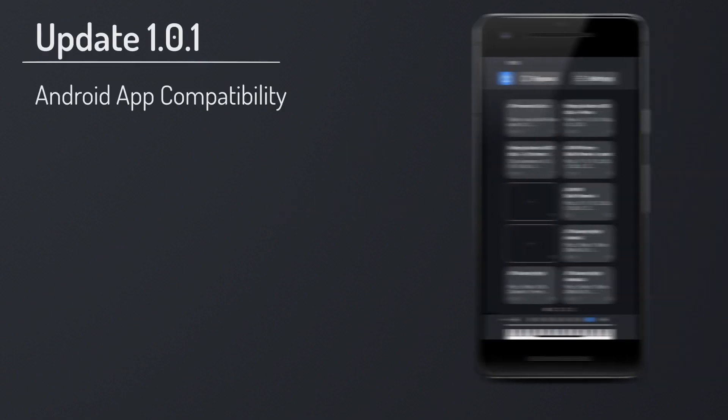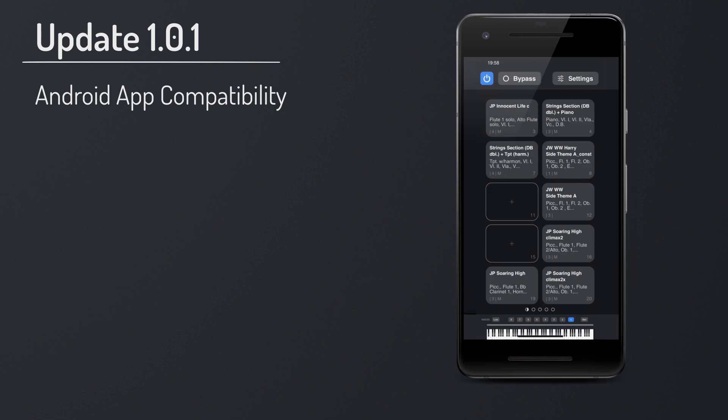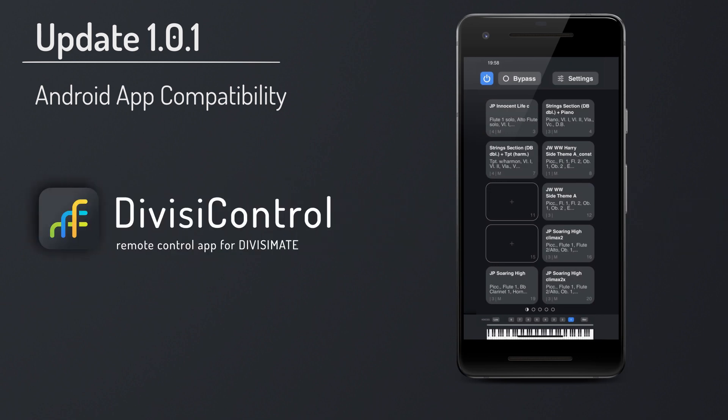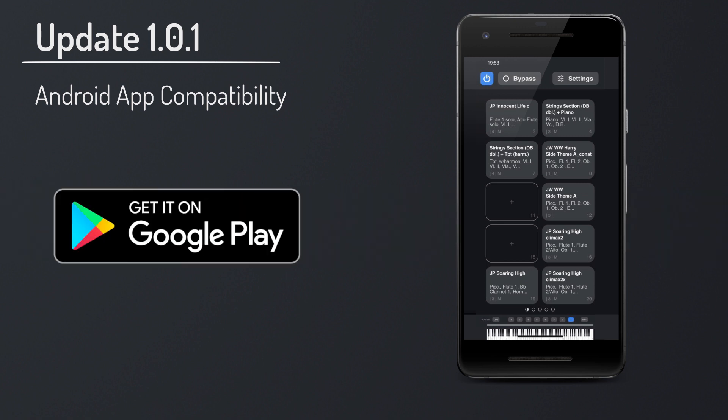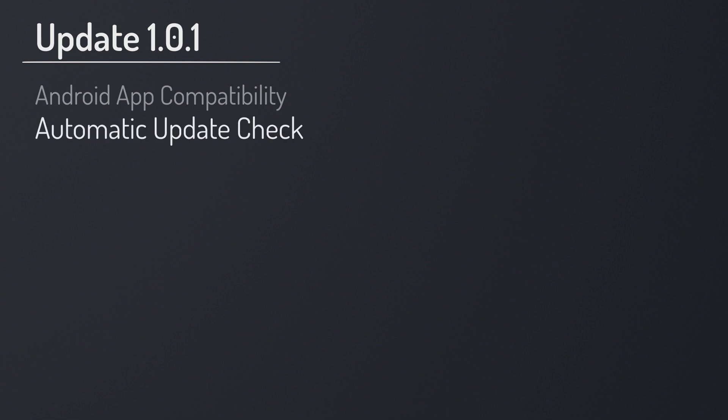The biggest thing about this update is that it ensures compatibility with the new Android versions of our remote control app. These are available now on Google Play for tablet and smartphone. Links are in the video description. Make sure you have the update installed first. They won't work with Divisimate 1.0.